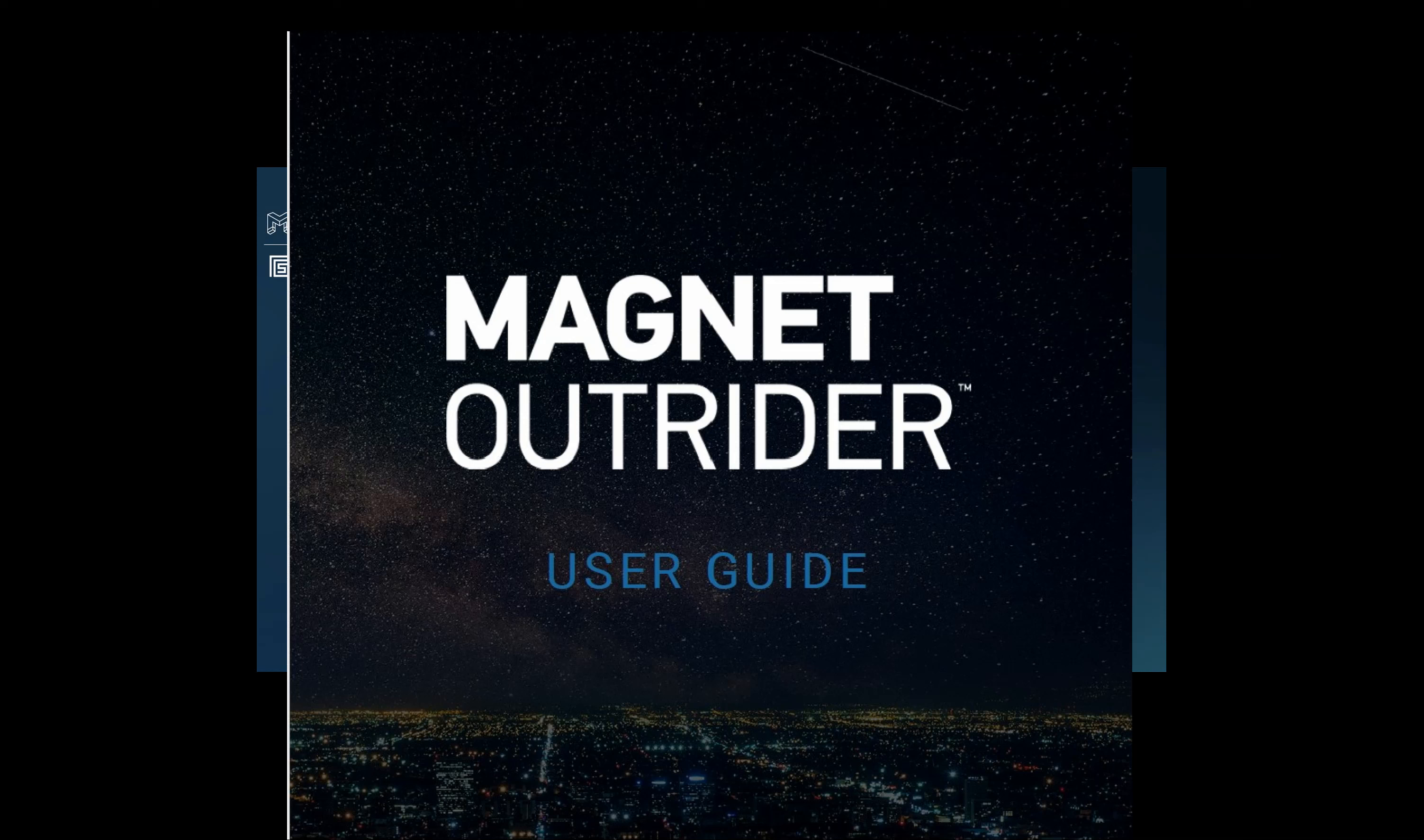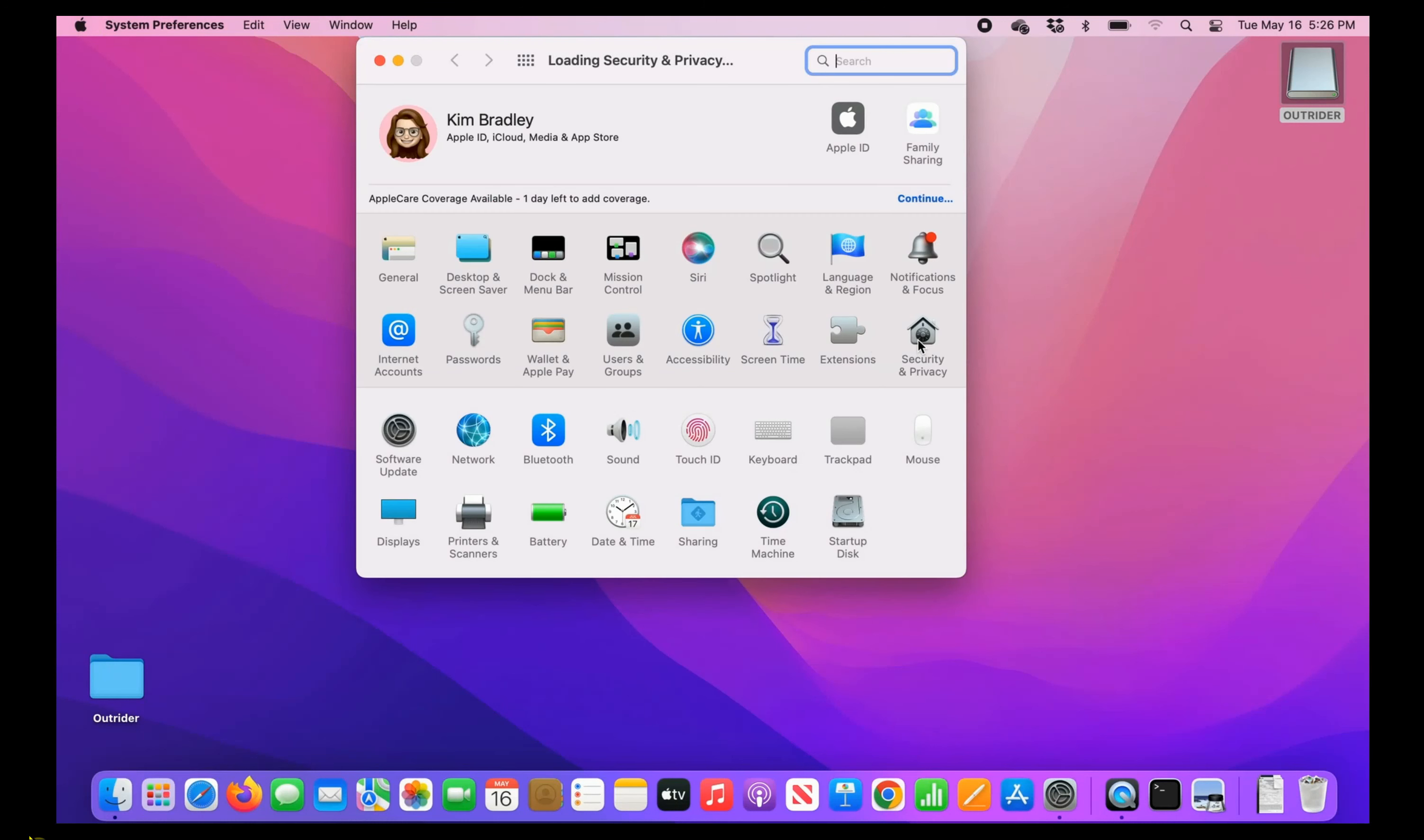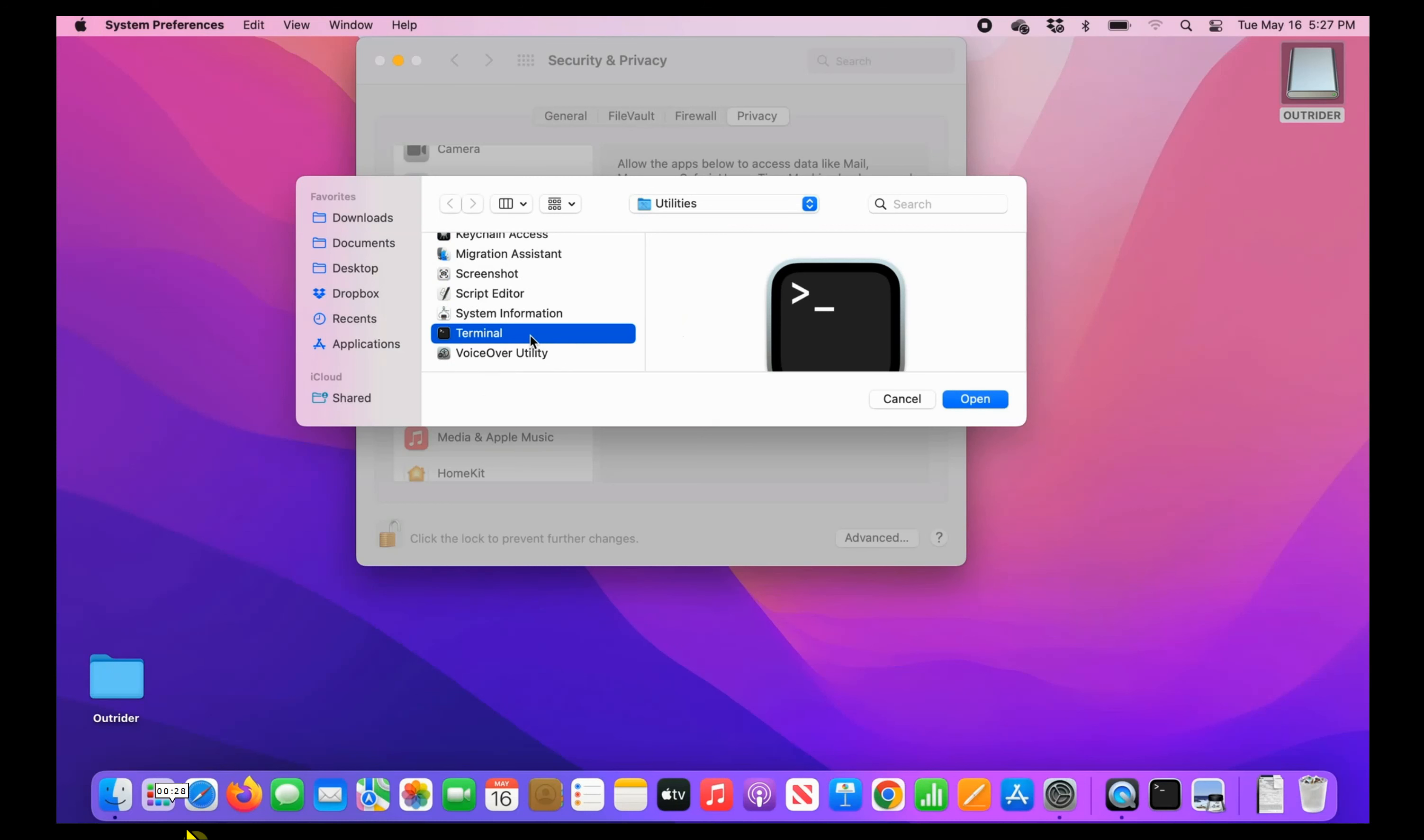When you downloaded Outrider, you received a PDF of the Magnet Outrider User Guide. This comprehensive guide helps you to use the software and also gives you specific instructions on how to install Outrider. We have to give full disk access to Terminal and run the Magnet Outrider admin script. To do this, you'll go to System Preferences, Privacy and Security, and Privacy. Select Full Disk Access and click the lock button. Enter the admin credentials if necessary. If Terminal is on the list of allowed apps, select the checkbox next to the application. If Terminal is not in the list of allowed apps, click the Add button and navigate to Applications, Utilities, and Terminal, then click Open. Remember that if you need to return the device to its previous state, remove Full Disk Access from Terminal after you've scanned the device.